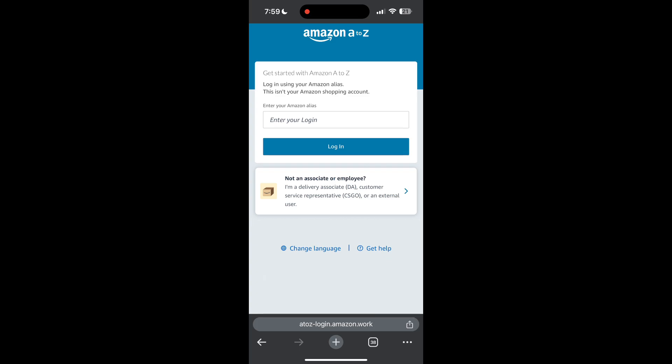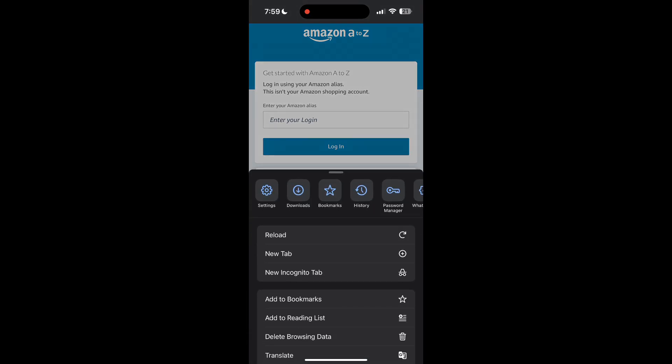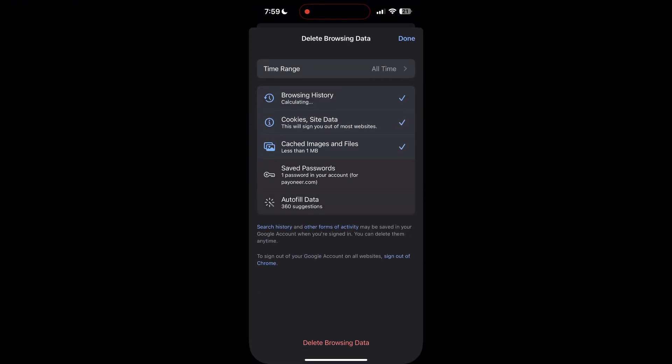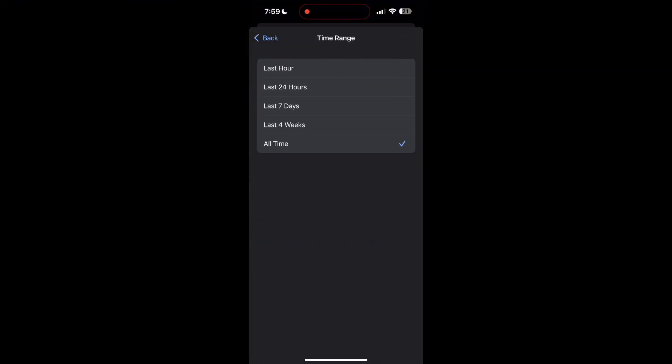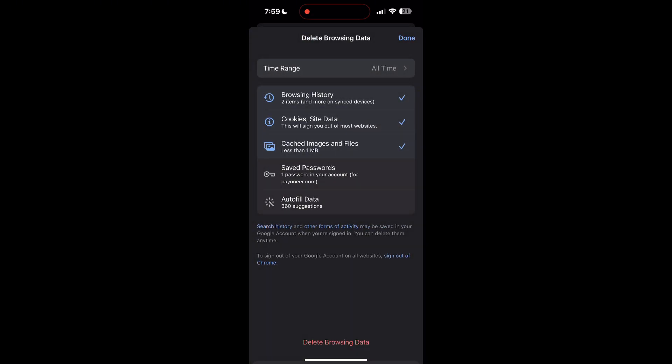After clicking on the History button, you can find the Delete Browsing Data button. Click on it, then select the time range as All Time. Now click on Delete Browsing Data and confirm it once again.